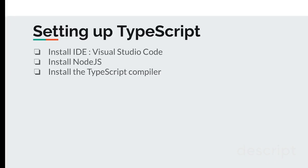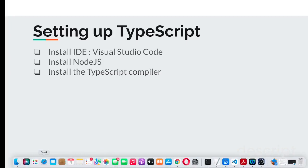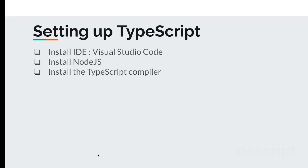The third thing you have to install is the TypeScript compiler. As I said, TypeScript cannot run directly, so you have to convert TypeScript to JavaScript, then you can execute the JavaScript file to get the output. That's why you need a TypeScript compiler.